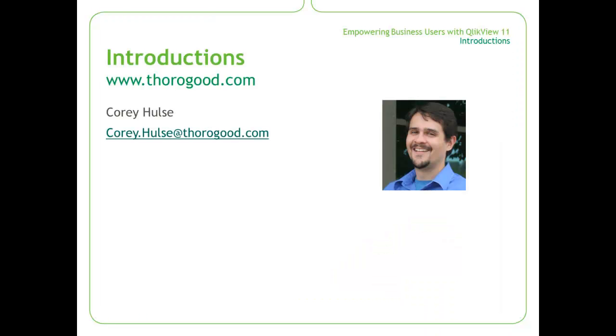My name is Corey Hulse and I am a consultant here at Thorogood Associates. Thorogood Associates is an independent business intelligence specialist and we are also QlikView partners. Now without further ado, let's get into the demo.